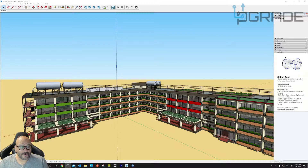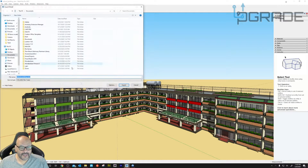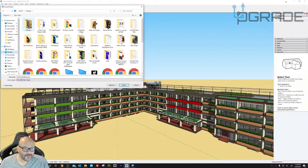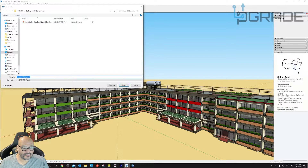What you do is go into File, Export, 3D. Then choose the first format you see. Navigate to wherever you want to save it. We're going to save it here and name it 'school'.